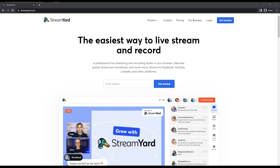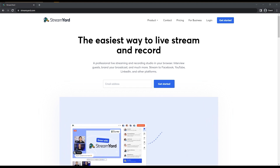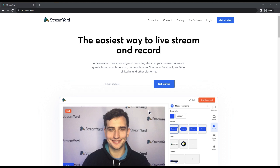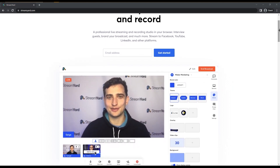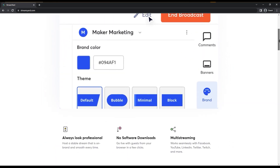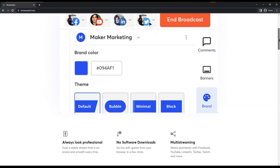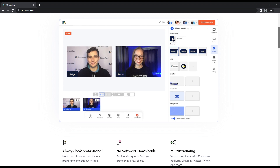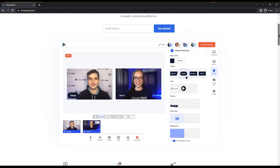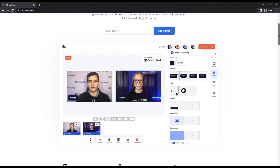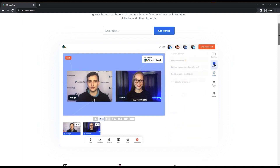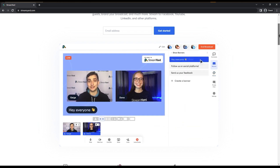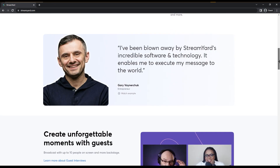One more thing that is very unique about this platform is that LinkedIn Live is also available. As for whether it's free — yes, it is free, but there are multiple paid versions. There are some limitations to the free version, but for starters, you can go ahead and use it.